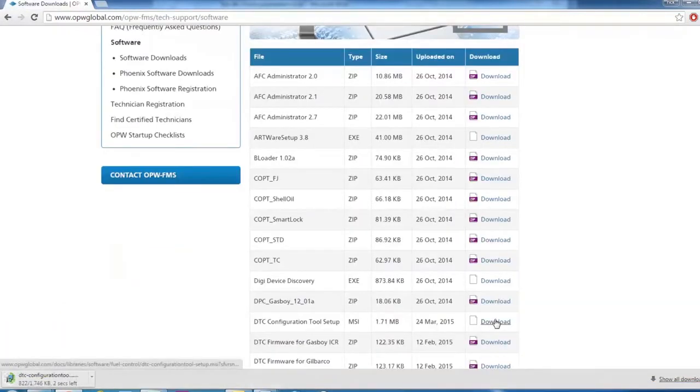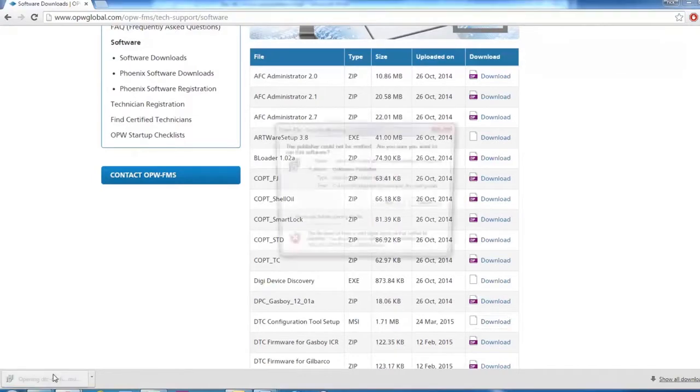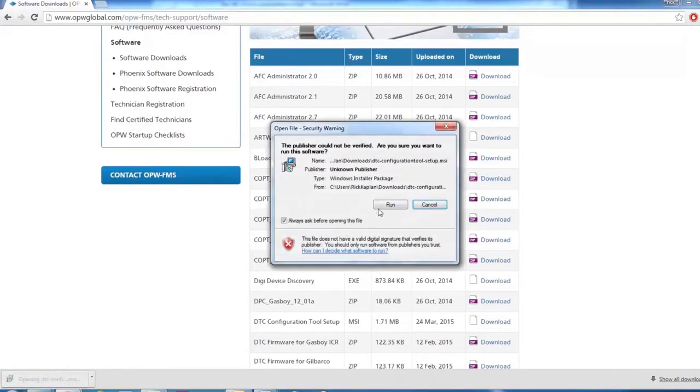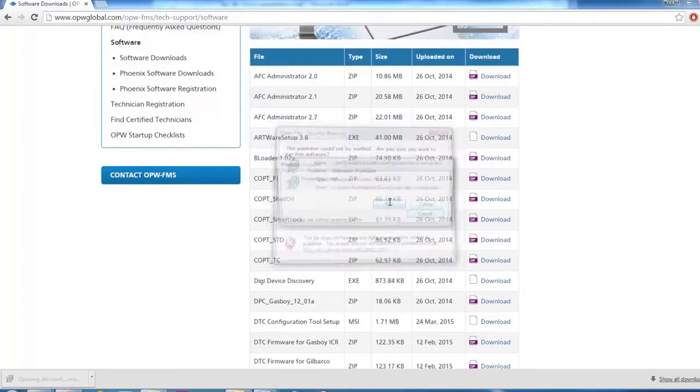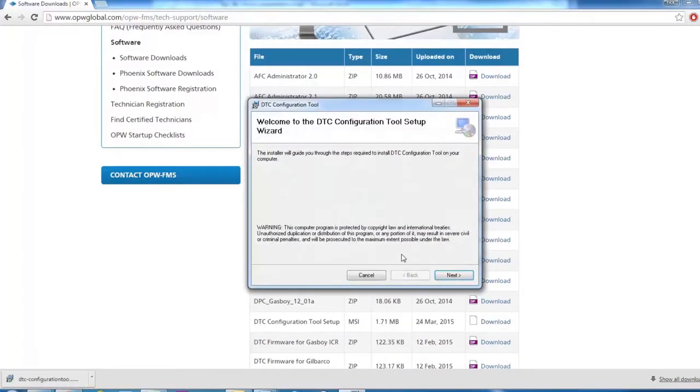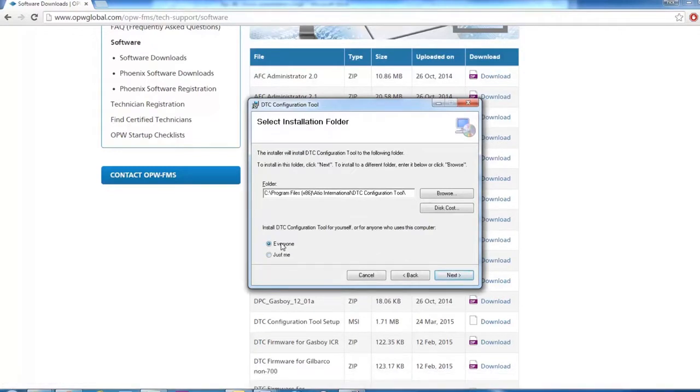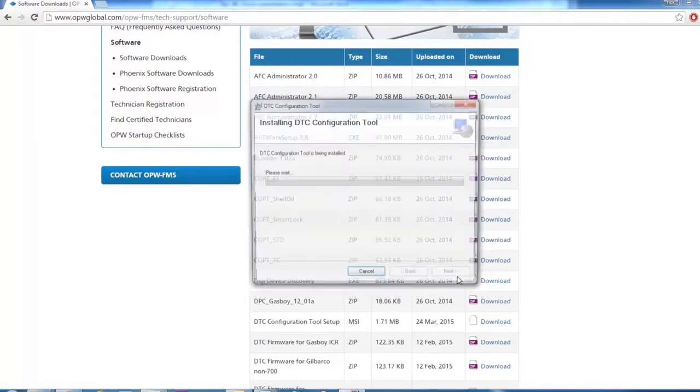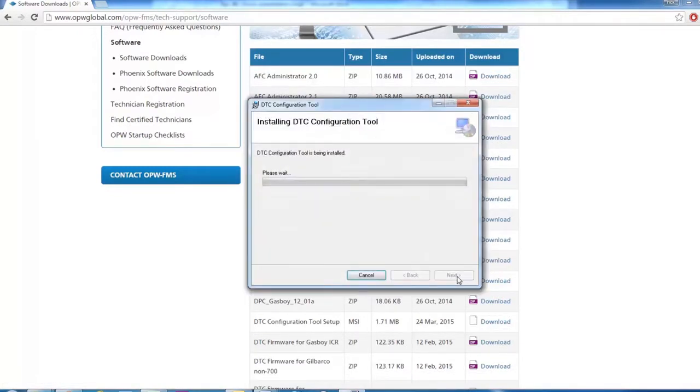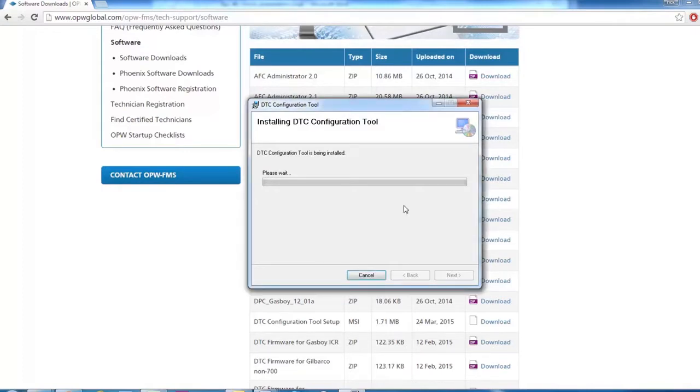Download it and run the installer. Click Next, make sure you check Install This Program for Everyone, click through the installer, and finish the installation. This process has been sped up in the video.